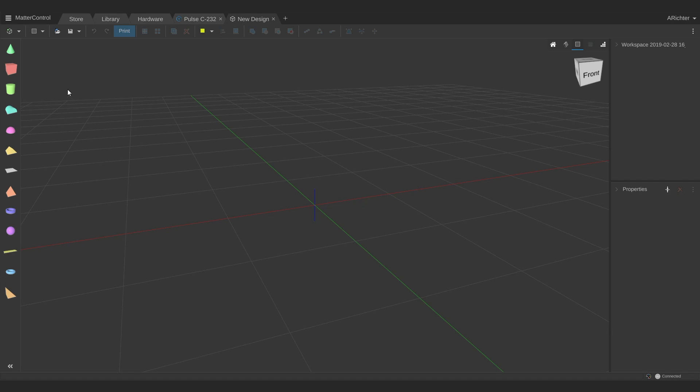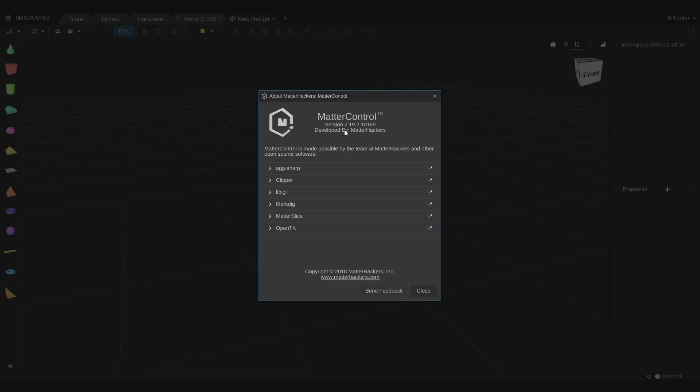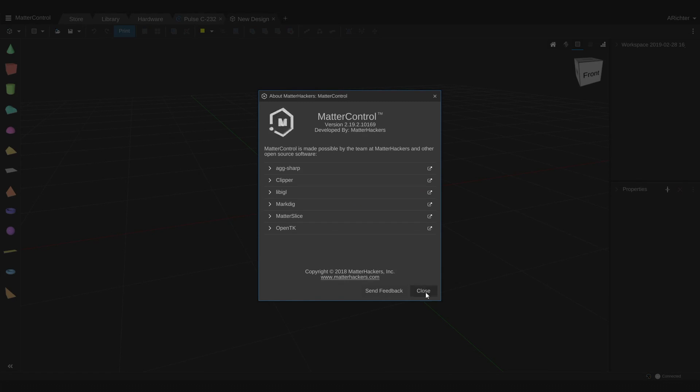Before I get started, I want to say that I'm using MatterControl 2.0 on PC, specifically using build 2.19.2, so if you feel like any of the buttons or shapes I'm talking about aren't there when you're using it, that may be the reason.